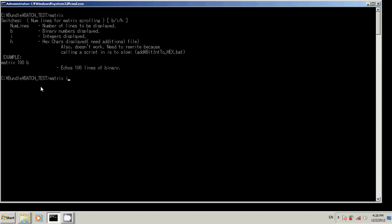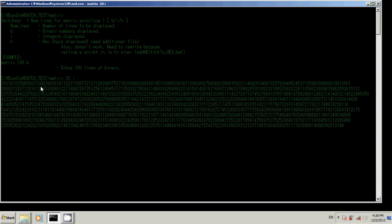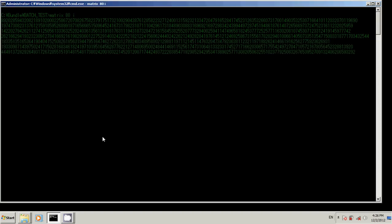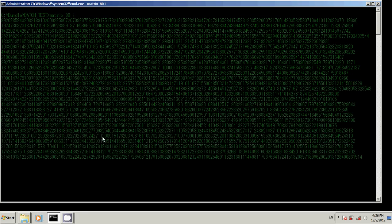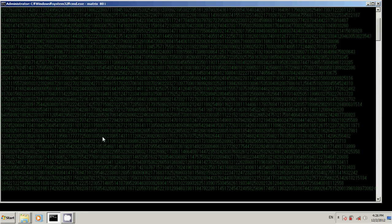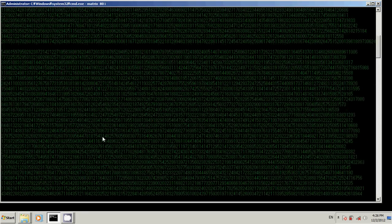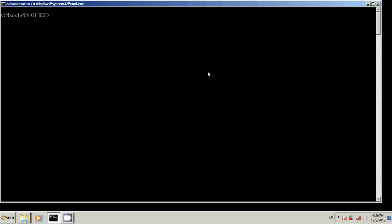Matrix, let's do 20 lines, integer. And just like so. That goes pretty quick. Nothing special there, just echoes out lines.